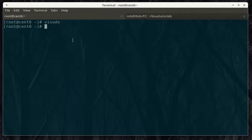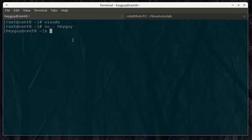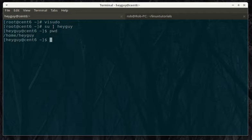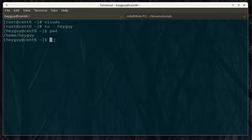So, you save out. We're going to become the heyguy user. When you su to somebody and you put this dash, it puts you in their environment. So, it would put you right into their home directory and other environment variables come over with it.